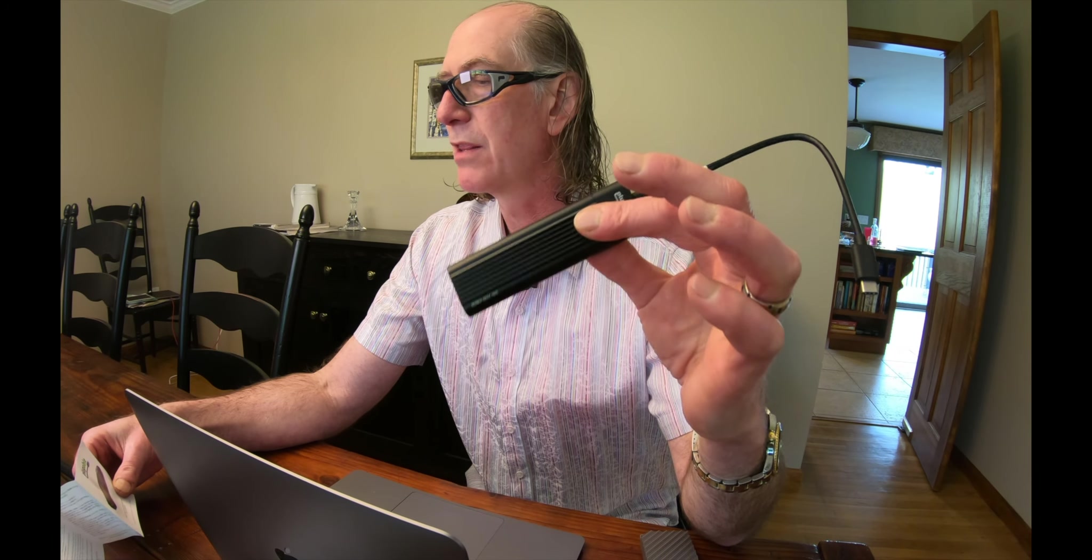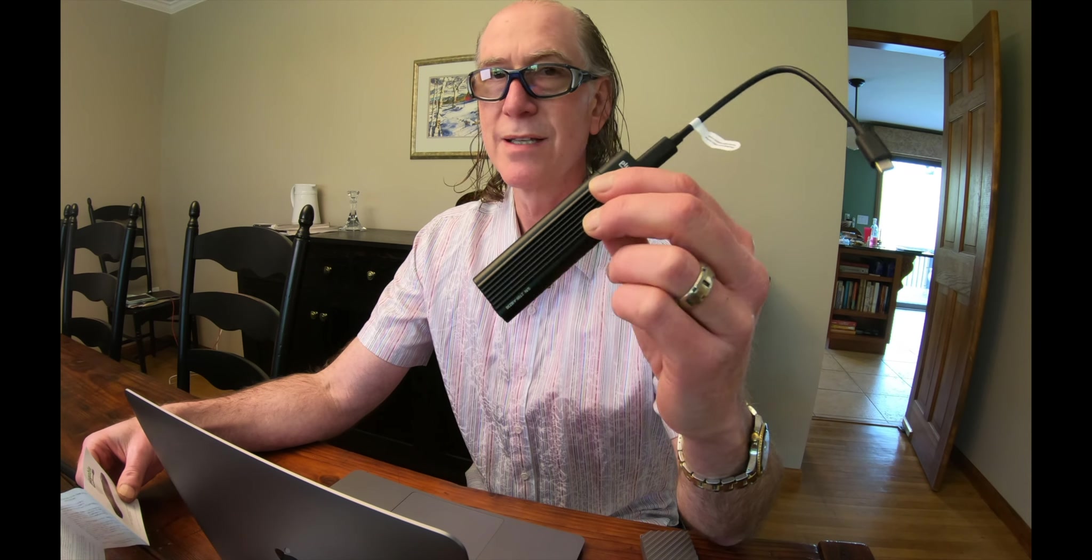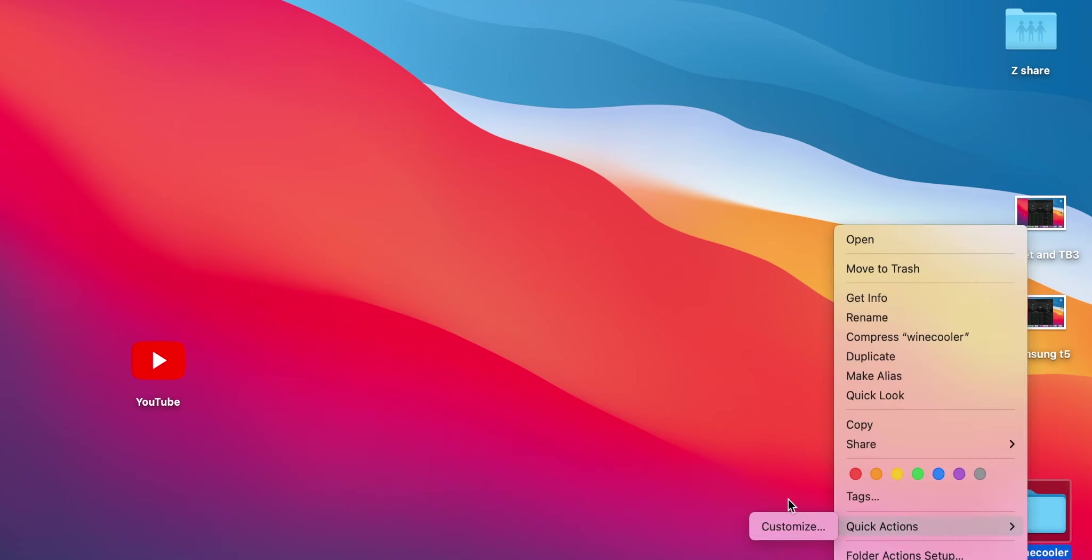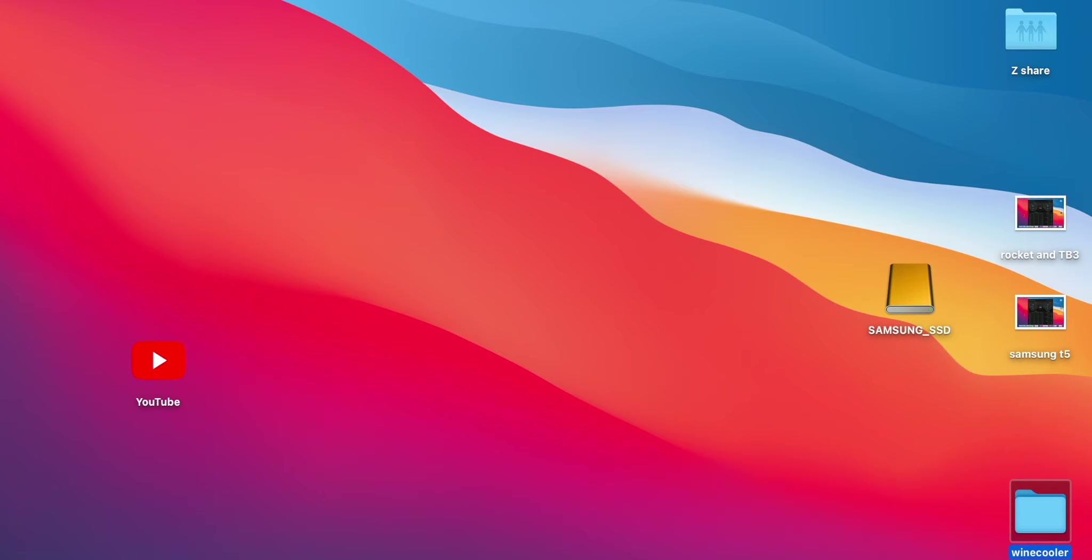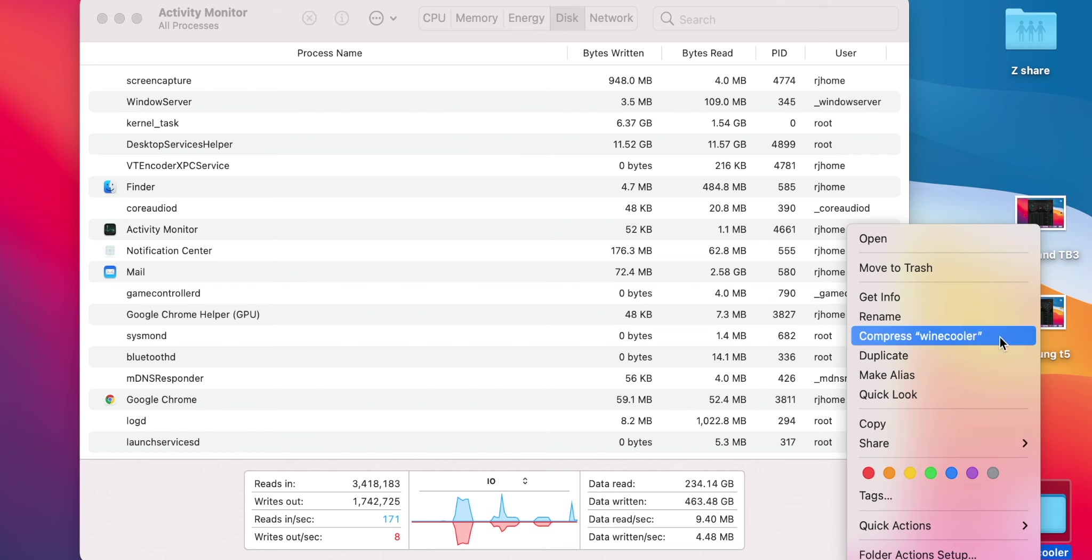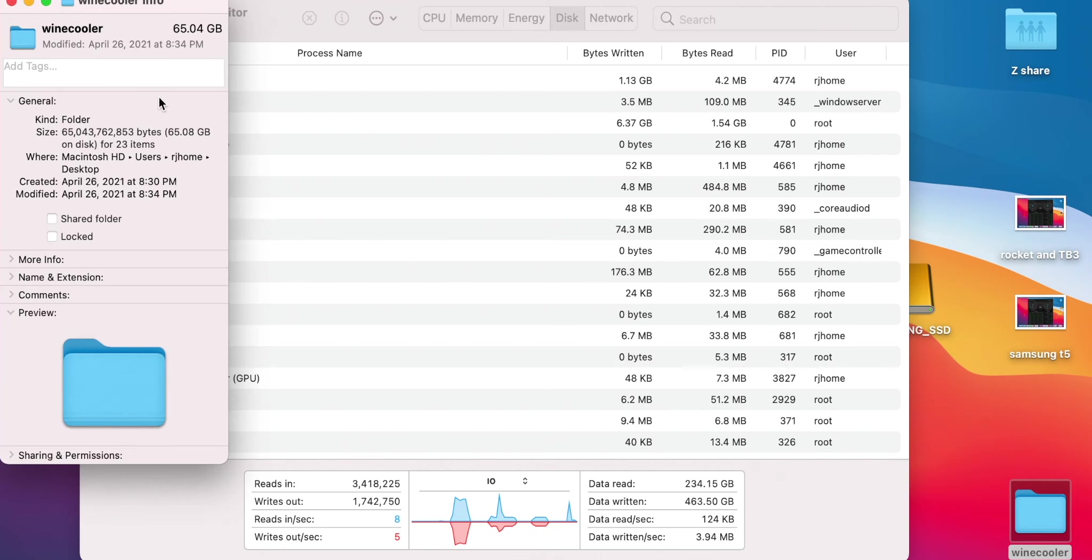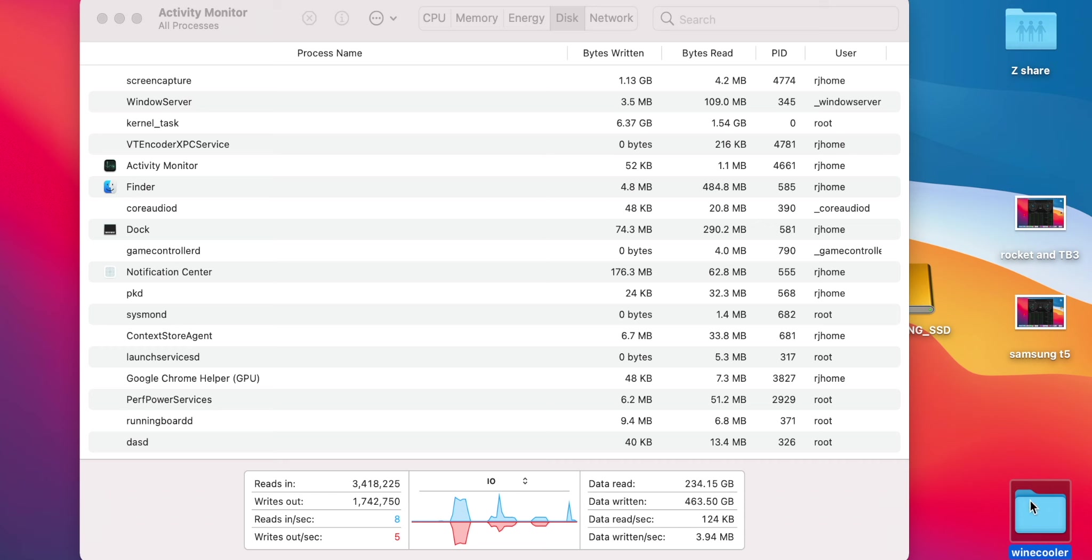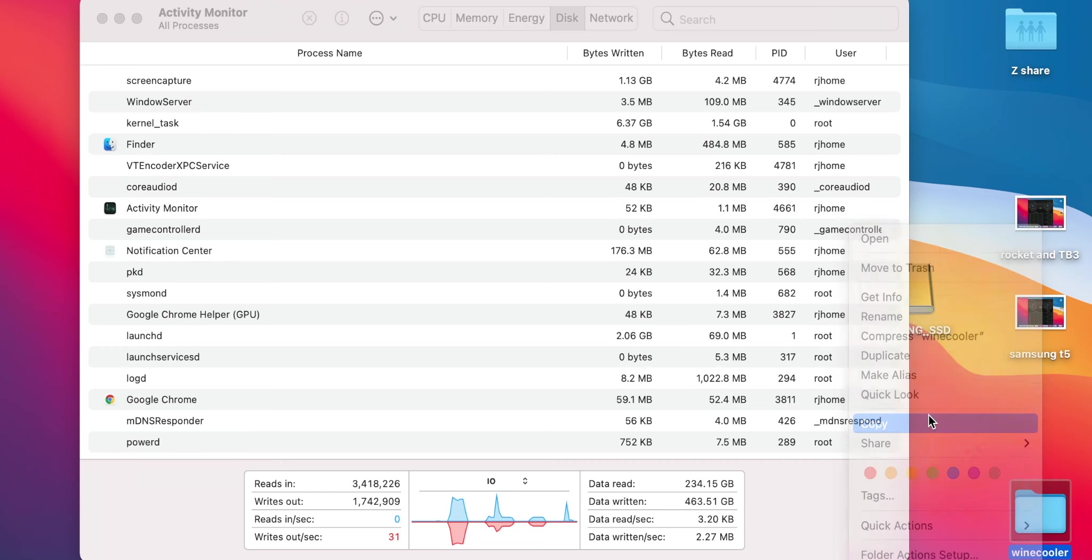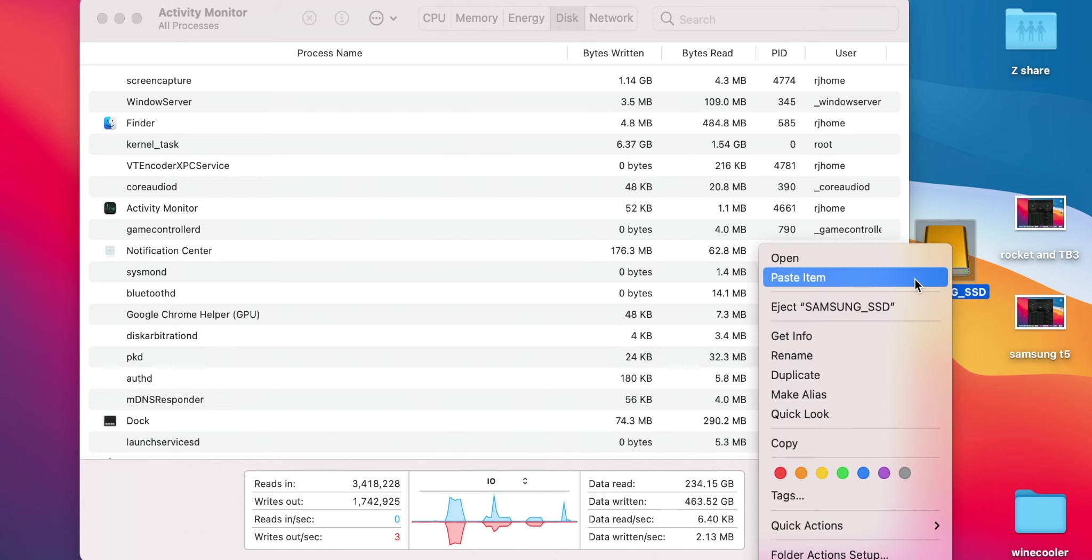So the next thing we're going to test: Plugable USB 3.1 Gen 2. In there is a Samsung Evo 970 Plus. Let's plug it in. I always thought this was the same speed as the T5 drive, but it's not. So we're going to take this wine cooler file, which is 65 gigs. I'm going to copy this and paste it into the Samsung Evo. Go.